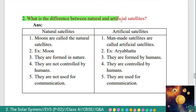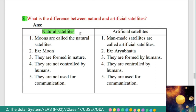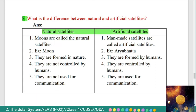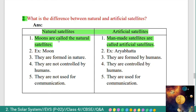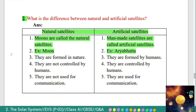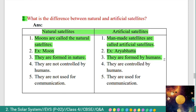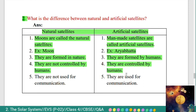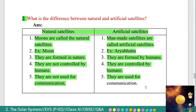Second question: what is the difference between natural and artificial satellites? Moons are called natural satellites, while manmade satellites are called artificial satellites. Natural satellites are formed in nature, whereas artificial satellites are formed by humans. Natural satellites are not controlled by humans, whereas artificial satellites are controlled by humans. Natural satellites are not used for communication, whereas artificial satellites are used for communication.